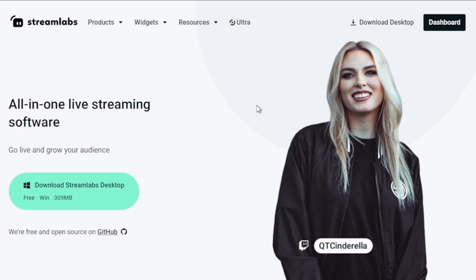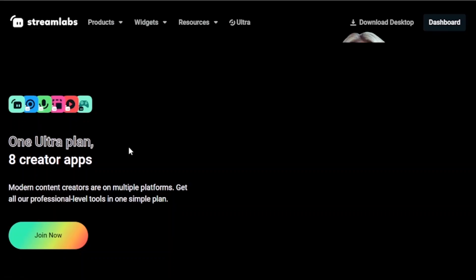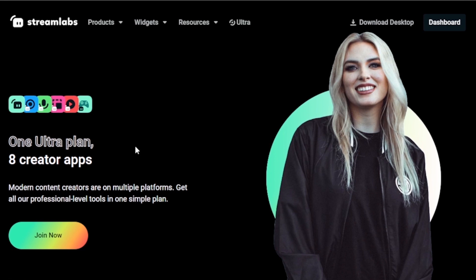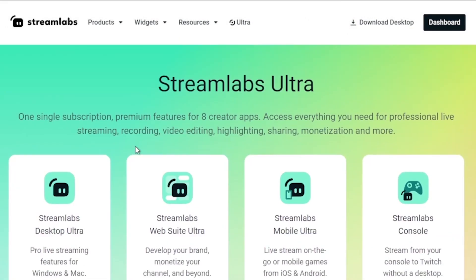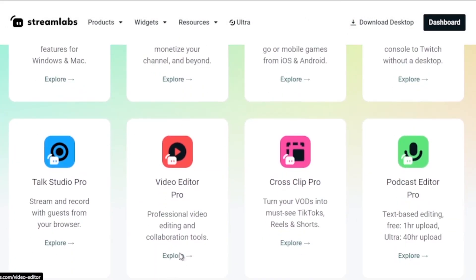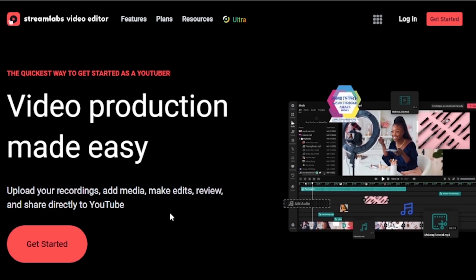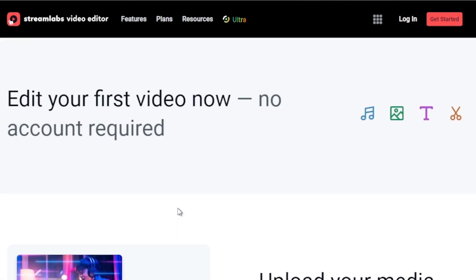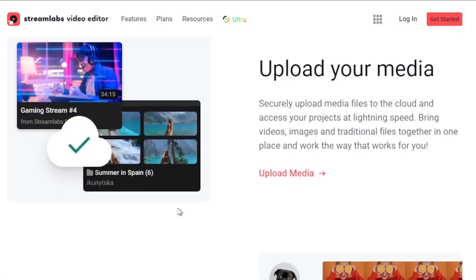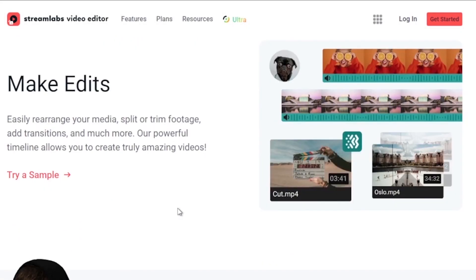And by the way, I would highly suggest to upgrade to Streamlabs Ultra to level up your streaming quality and experience. You can save up to $10 of discount right away after clicking on the link in the description box and the comment section below.